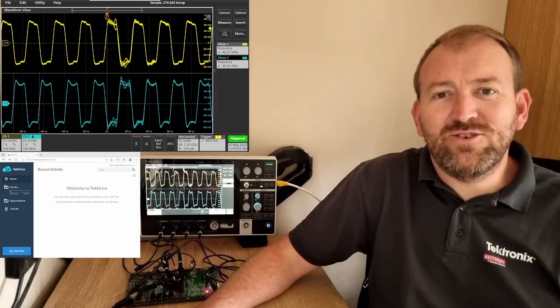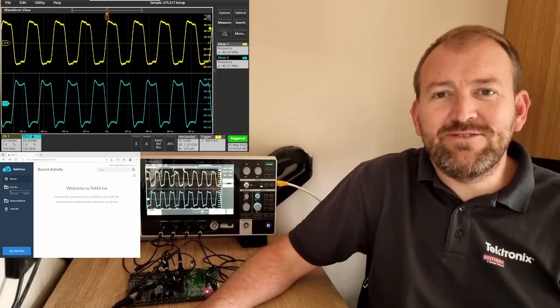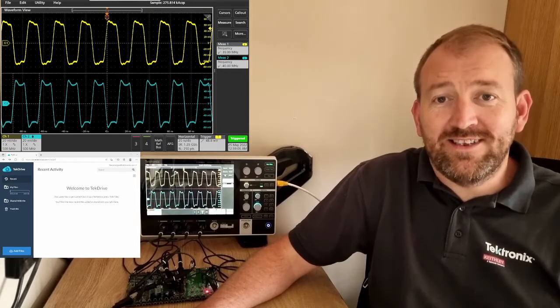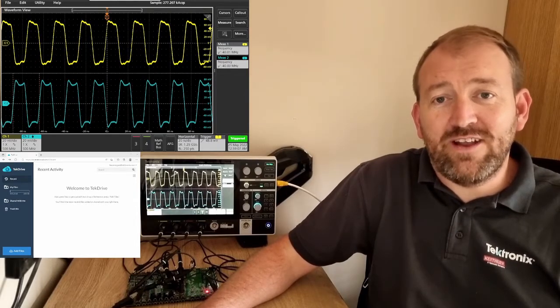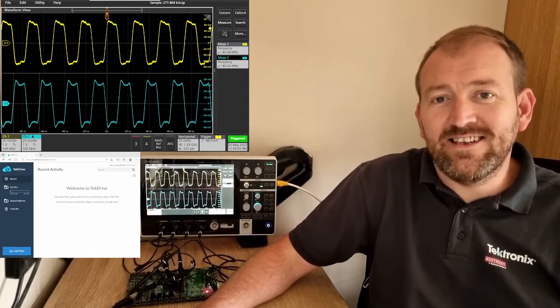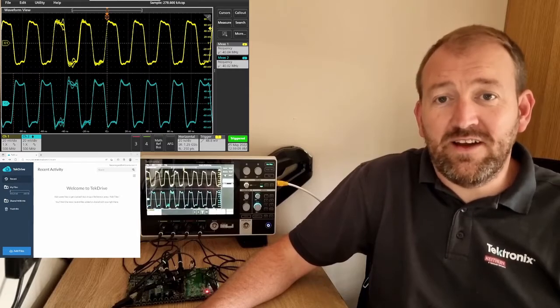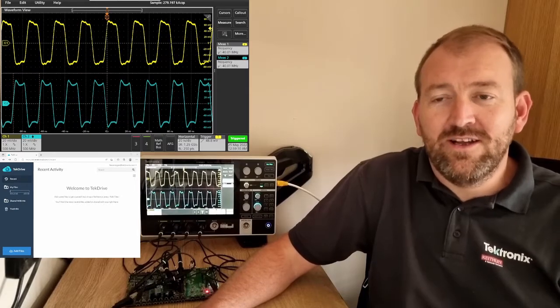Hi, welcome to Things You Can Do with a 2 Series MSO. Today we're going to take a look at TekDrive and how easy it is to share data via the cloud.